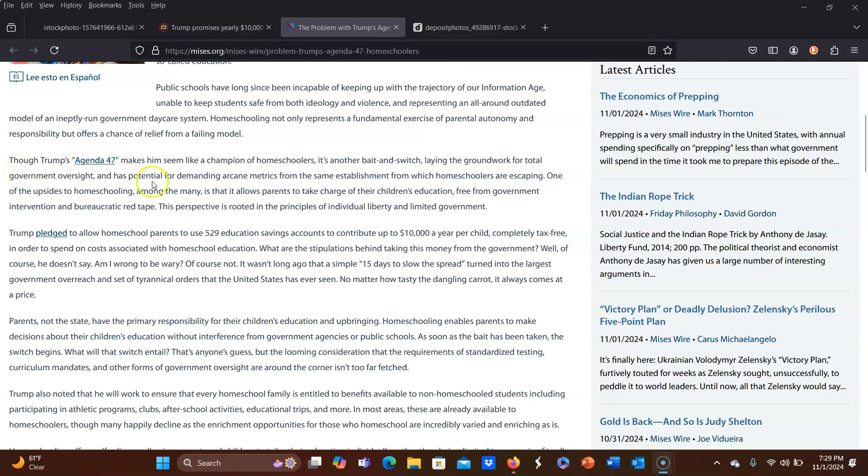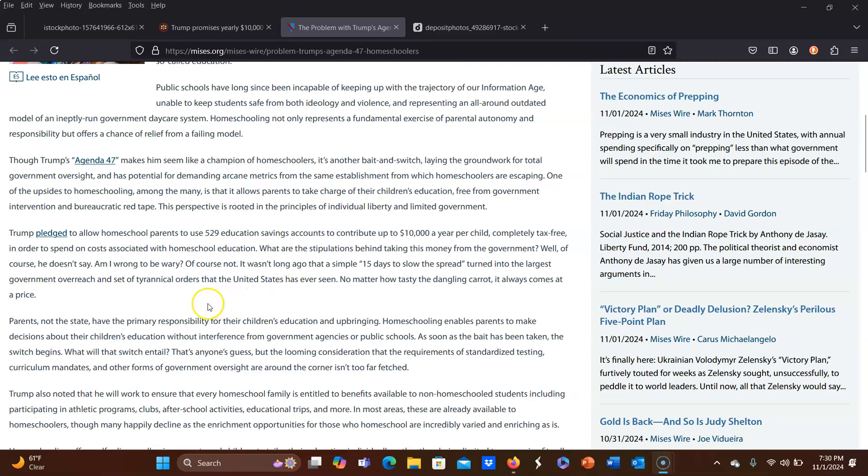But let me just read an excerpt of this. Though Trump's Agenda 47 makes him seem like a champion of homeschoolers, it's another bait-and-switch, laying the groundwork for total government oversight and has potential for demanding arcane metrics from the same establishment from which homeschoolers are escaping. I just want to interject here that me disagreeing with this is not an anti-Trump sort of thing. I would disagree with this no matter who was offering this. I don't care who would offer it. I would disagree every single time. So, I think that I really need to make that very, very clear. One of the upsides to homeschooling, among the many, is that it allows parents to take charge of their children's education free from government intervention and bureaucratic red tape. This perspective is rooted in the principles of individual liberty and limited government.